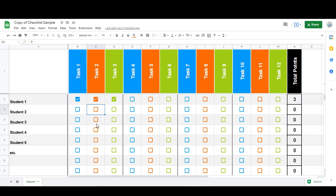If you click on the link in the blog post, it will ask you to make a copy of it in your own Google Drive. Once you've made a copy, you can go in and make any edits that you'd like.